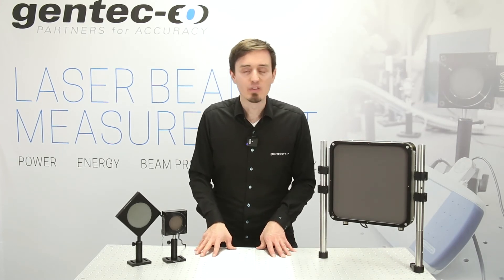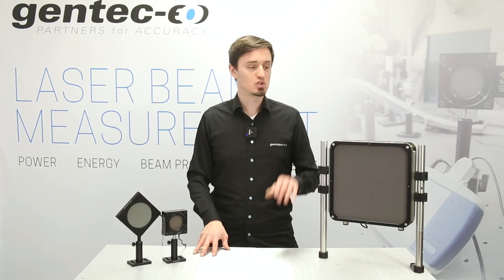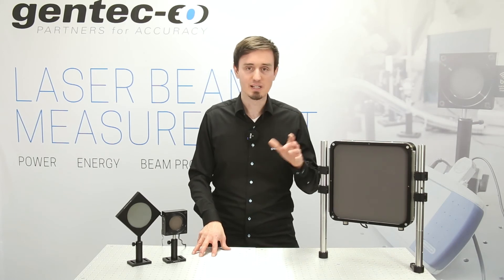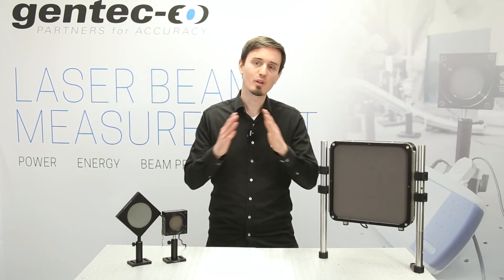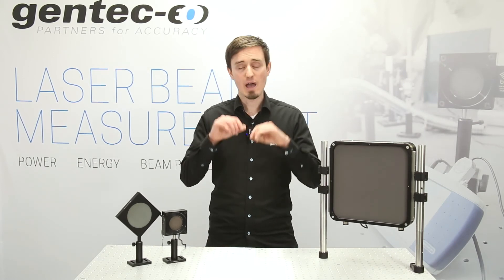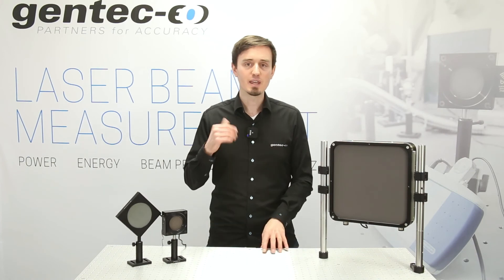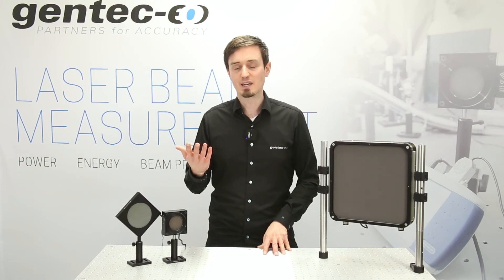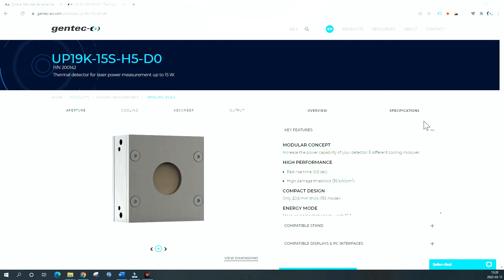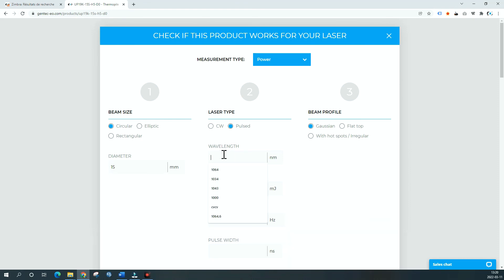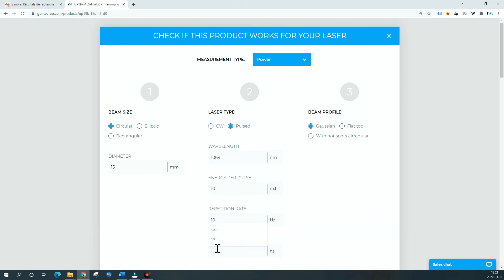The maximum allowed energy density in joules per square centimeter on a given detector is a function of your laser wavelength, pulse width, and average power in watts, and again we do provide guidance for safe use. You may want to check out the application feature on the Gentec EO website, which can help guide you as well.